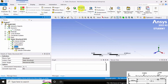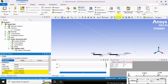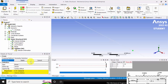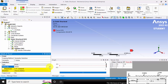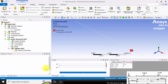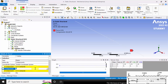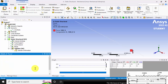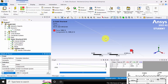Next I am going to apply a point load. I am choosing Force and selecting the vertex option. I am selecting this vertex, clicking Apply, choosing Components, and applying 3 kN — that is minus 3 × 10³ in the negative Y direction. Now I have applied all the loads.